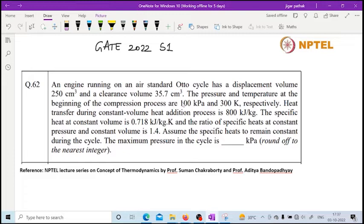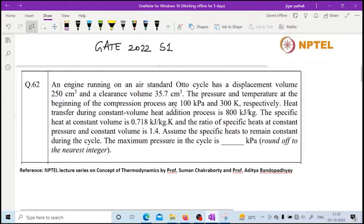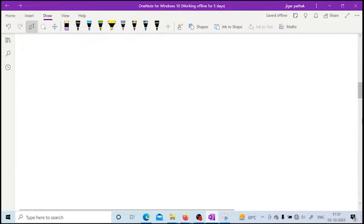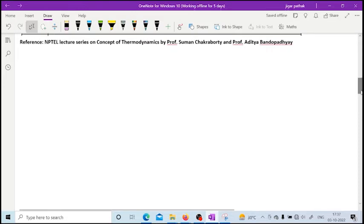The maximum pressure in the cycle is to be calculated. Let us first plot the Otto cycle on a PV diagram. The Otto cycle is known as the constant volume cycle because heat addition takes place at constant volume.